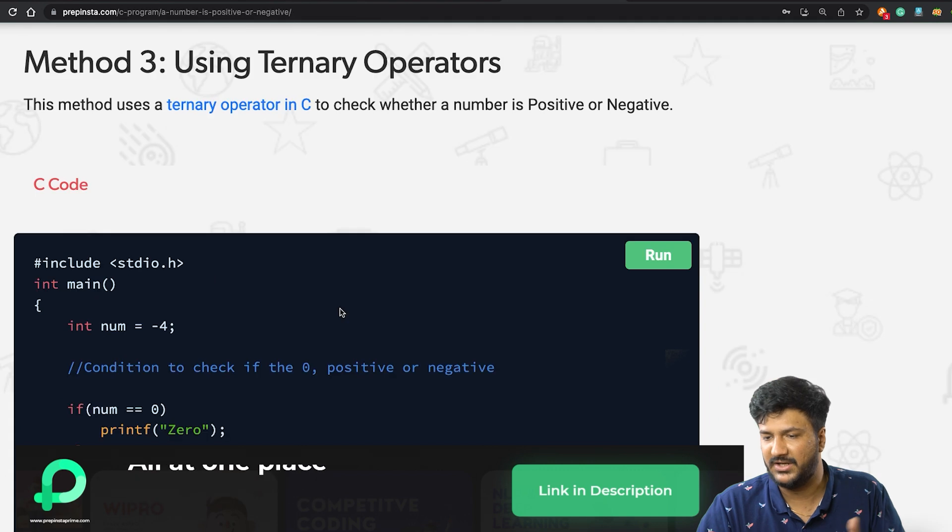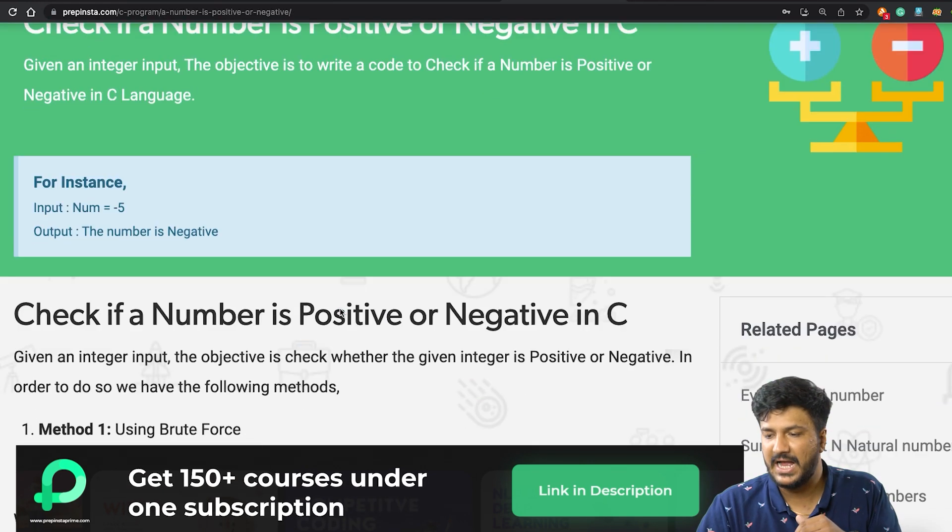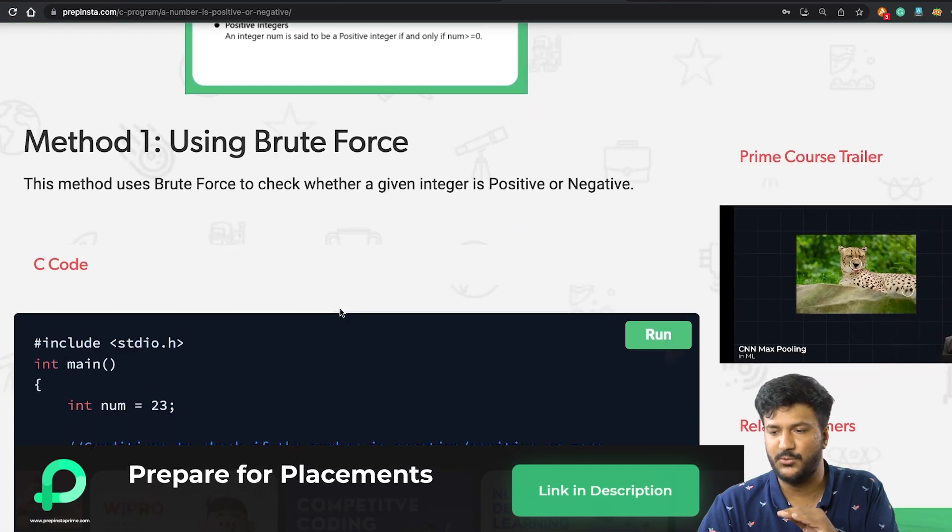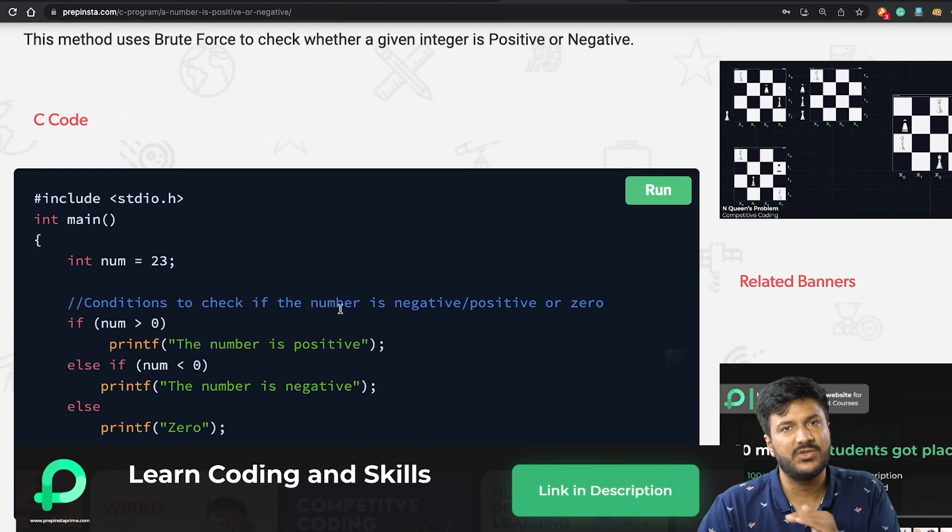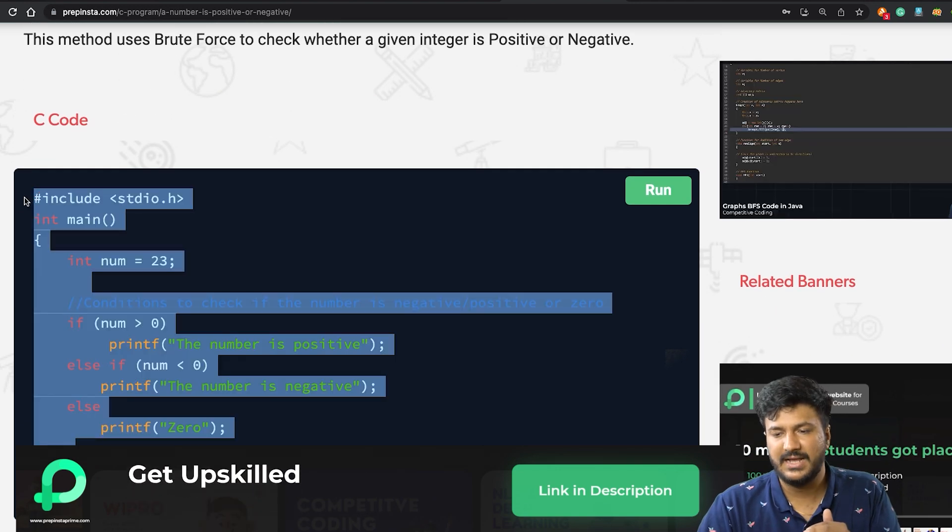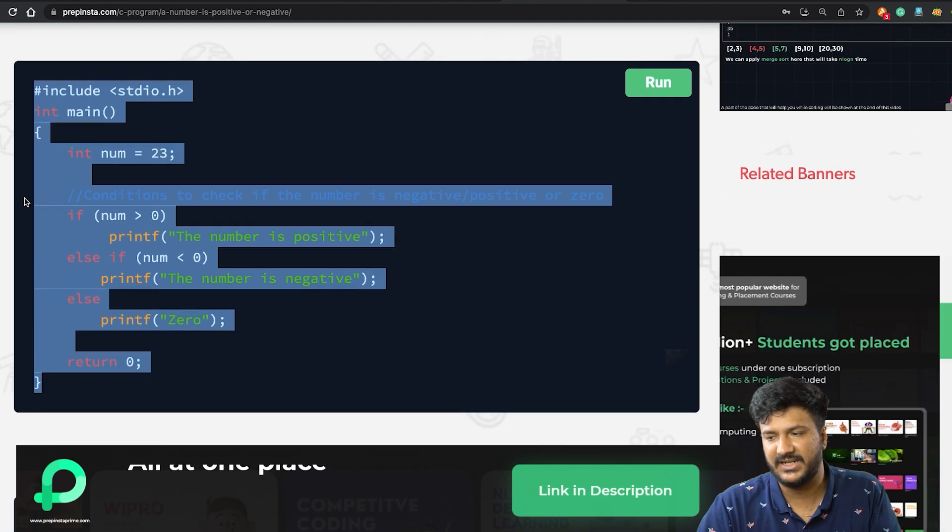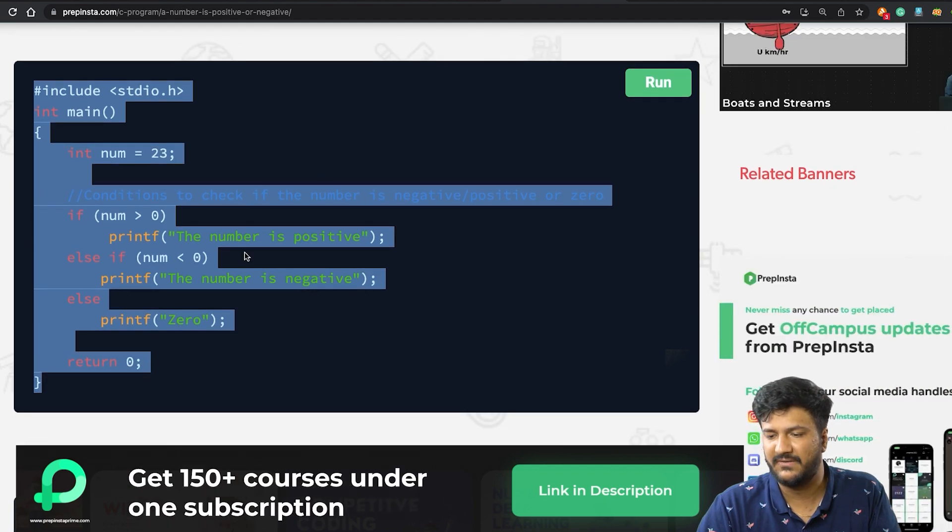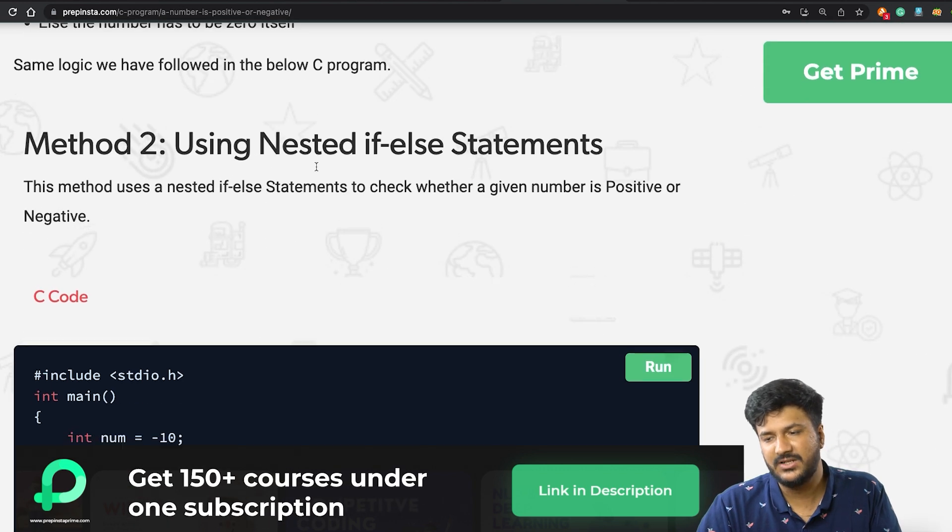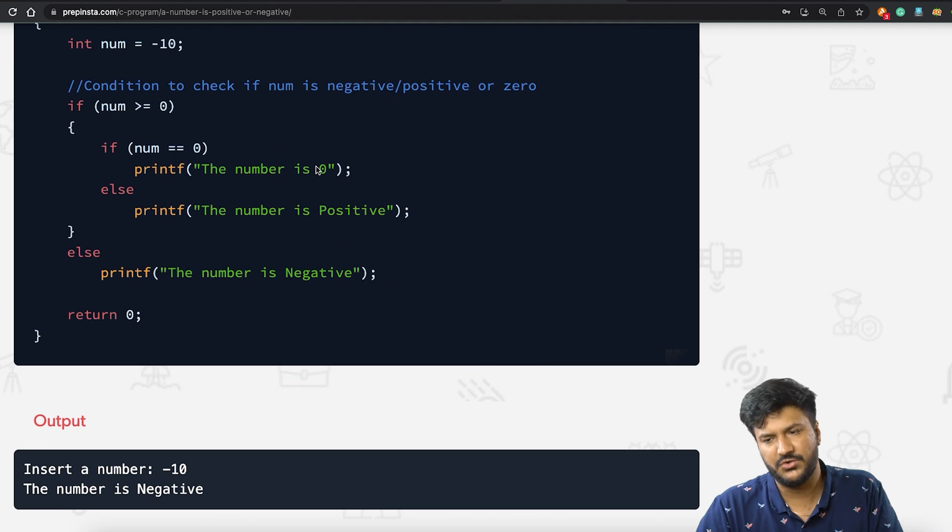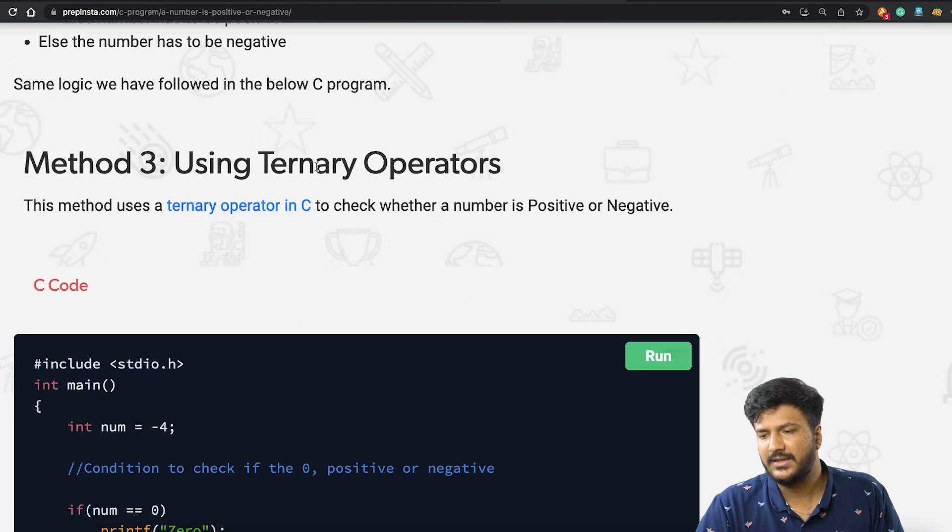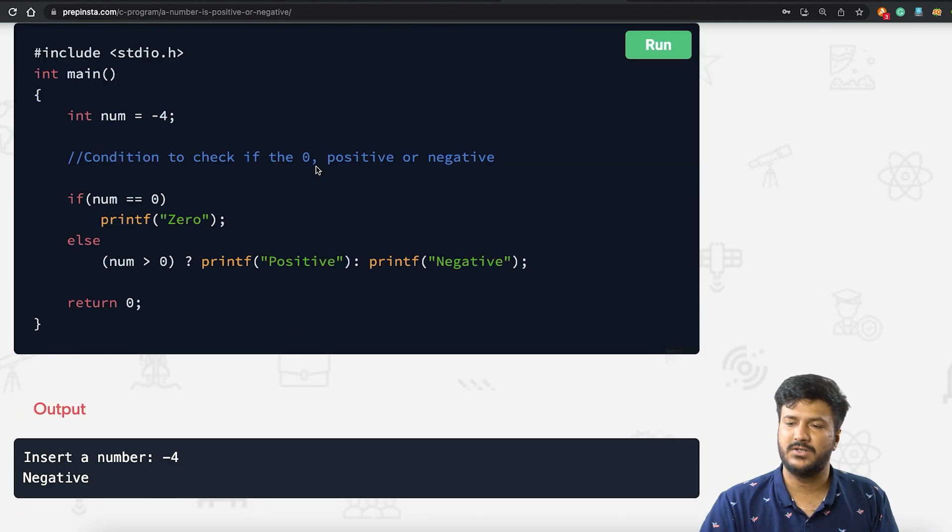Now this particular page has three different solutions. First one is pretty basic, which is the brute force solution. This is the one that we discussed right now, so you can copy it from here. The second one is using another approach which is easily understandable, and the third one is using ternary operator. The link of this particular page is in the description of the video.